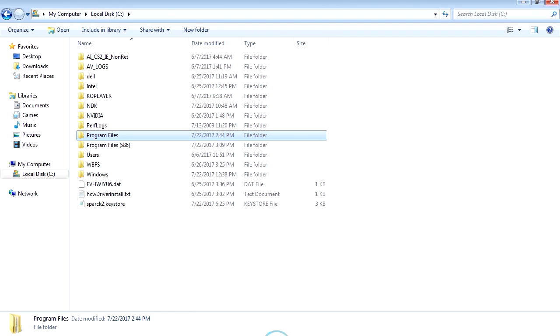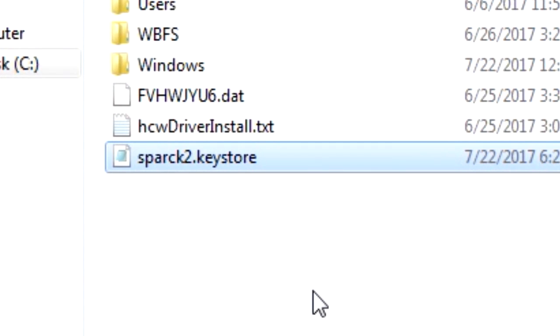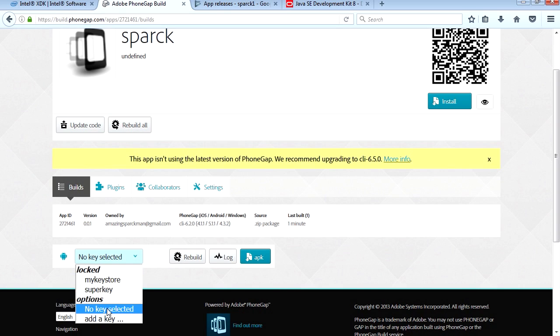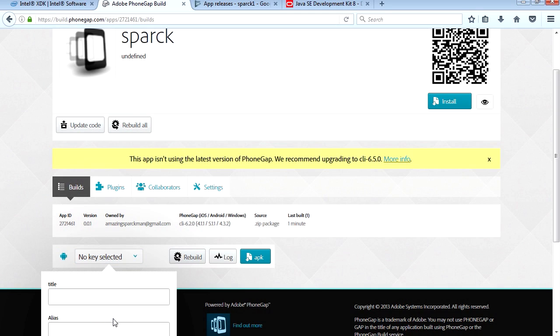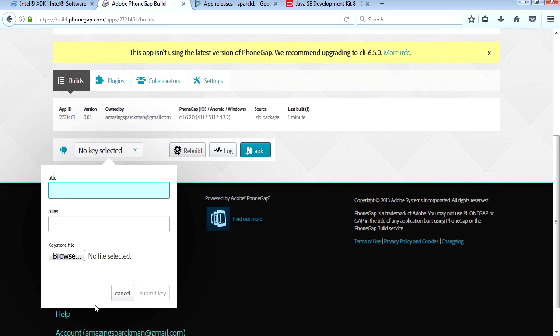You can see that I made two keys before, so let me make another key. This one is going to be called GG. The alias, what was the alias called? Short memory.